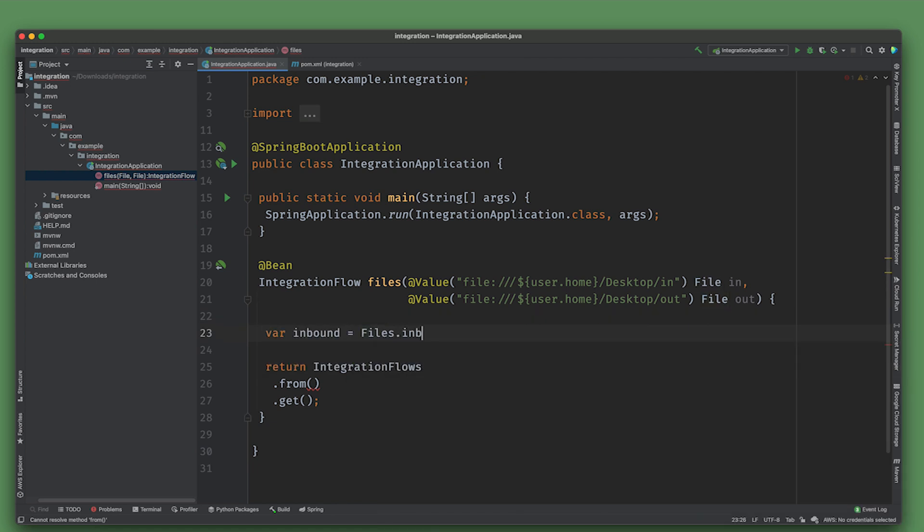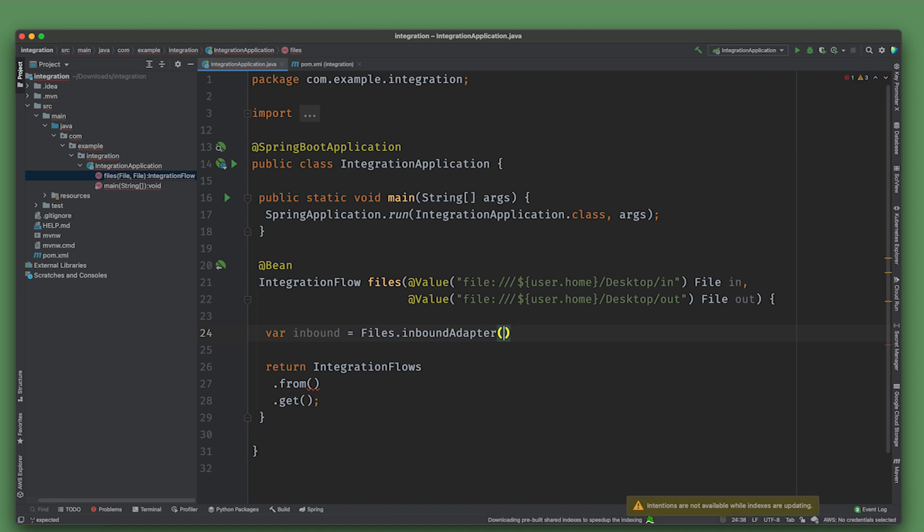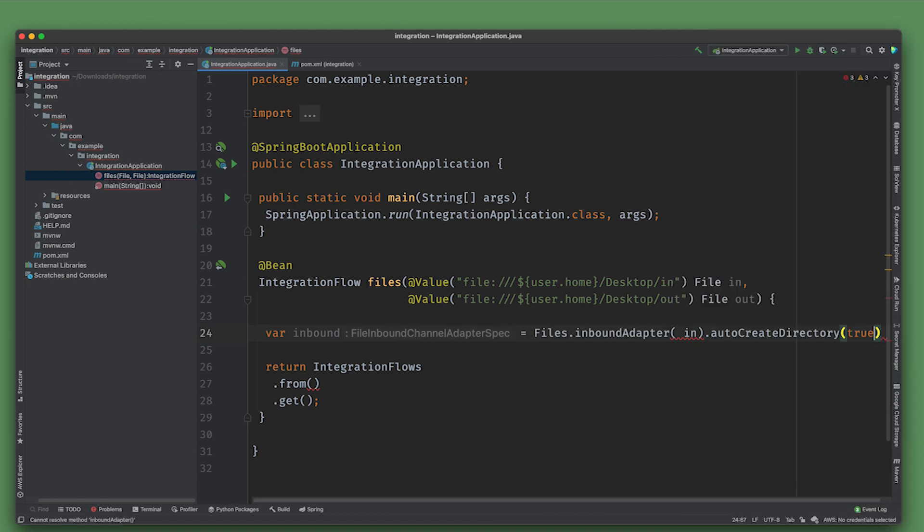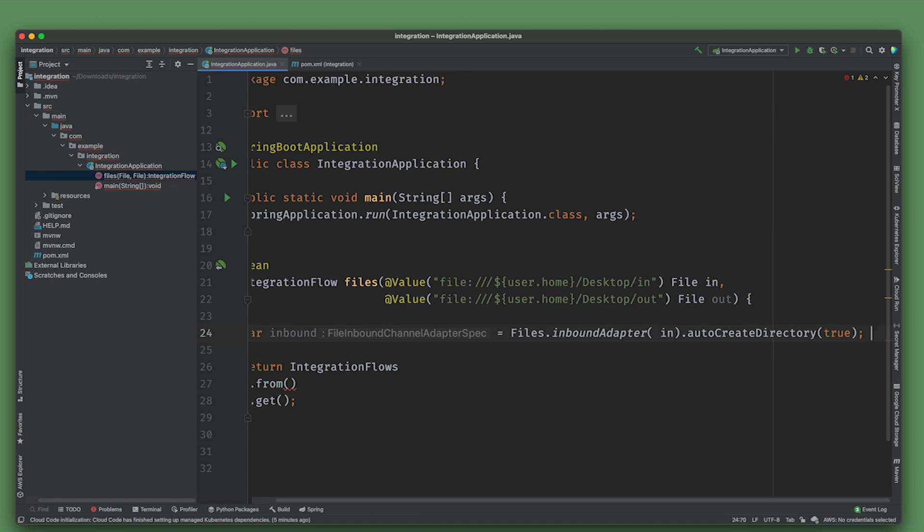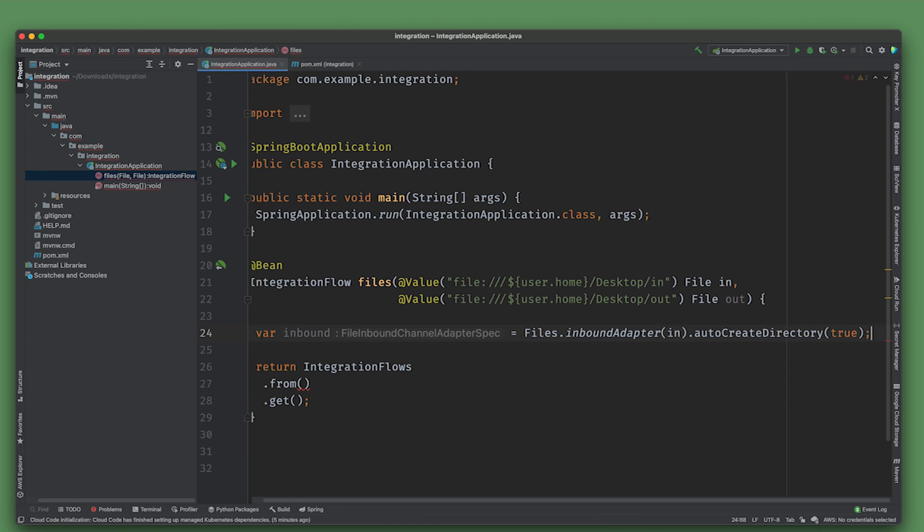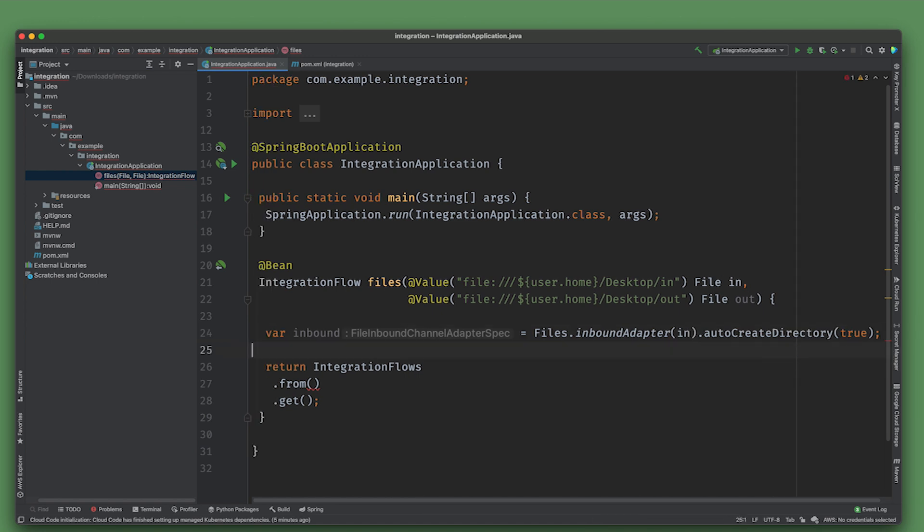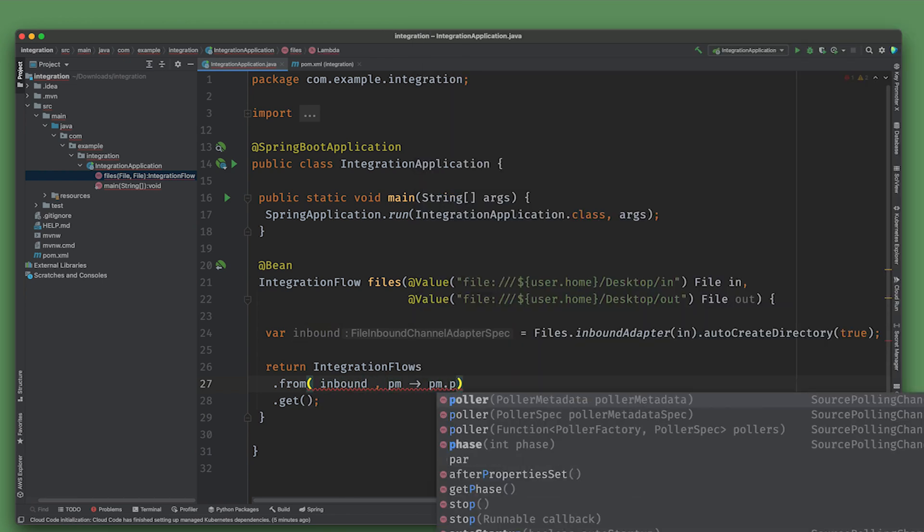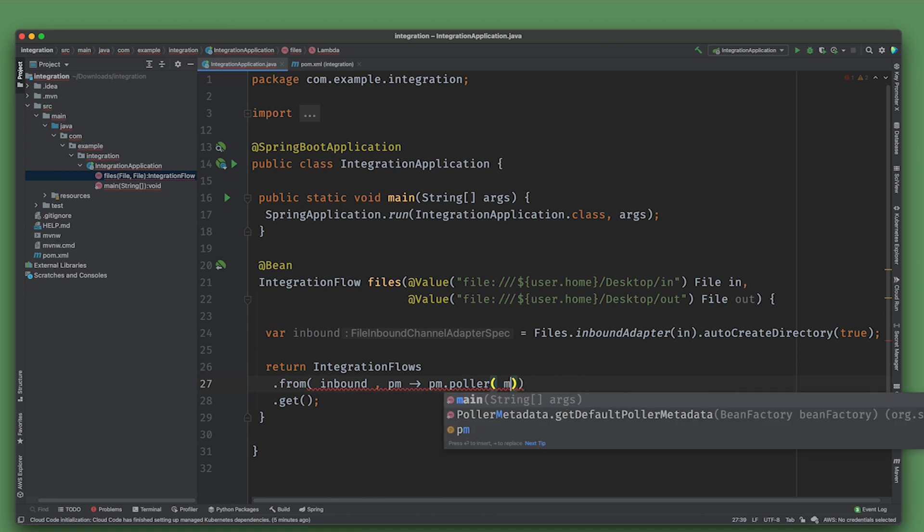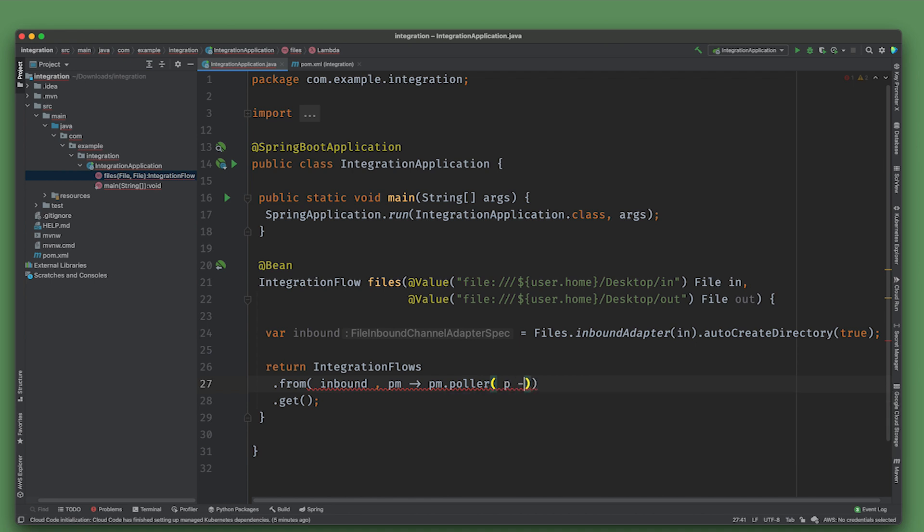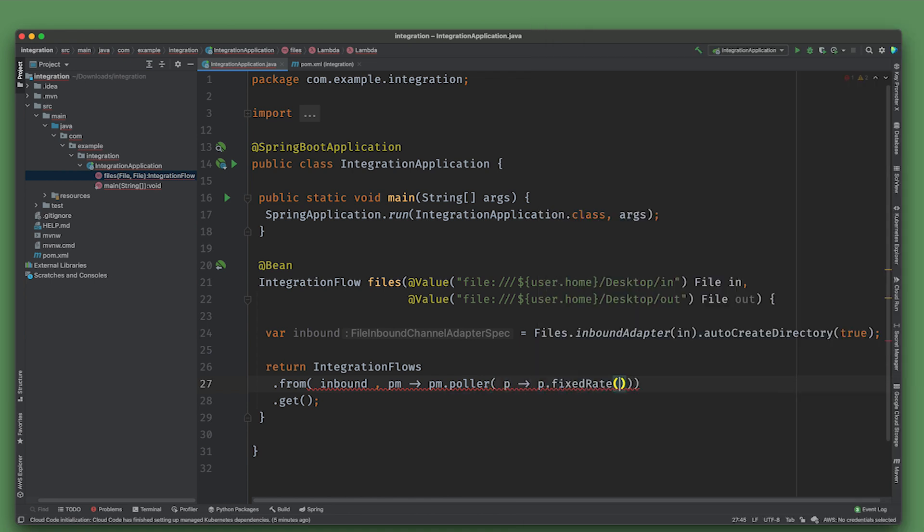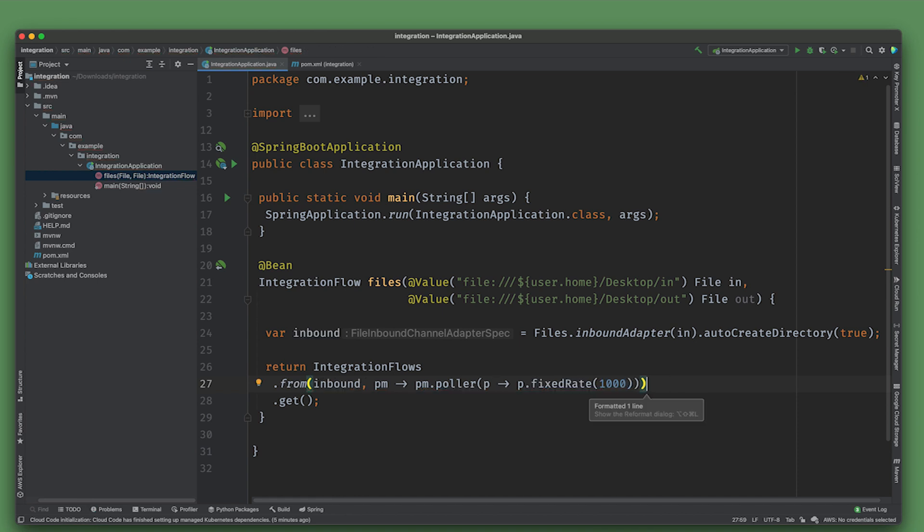Now we've got these in the classpath. Let's make sure they get reloaded. Now we can create the inbound file adapter. Files.inboundAdapter. We're going to read from in, auto-create the directory true. Given a directory, we're going to poll that directory every one second.